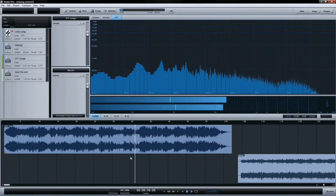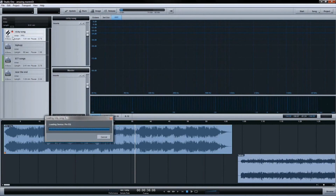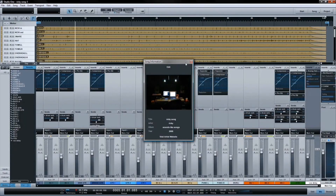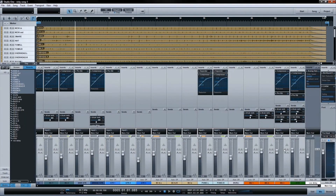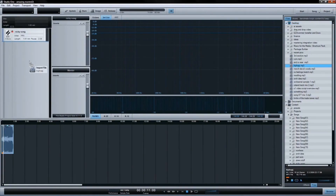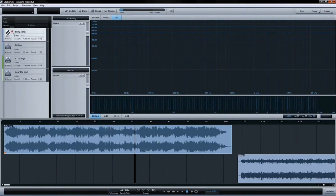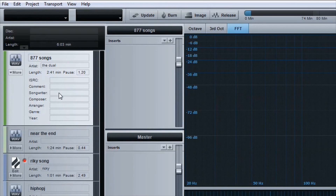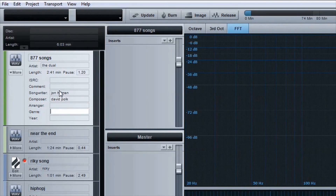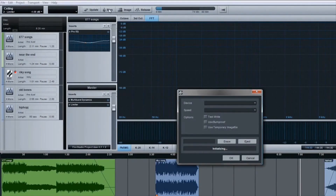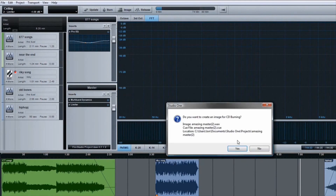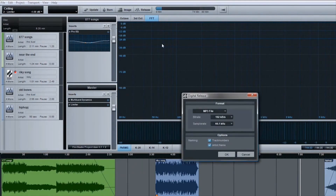Studio One's integrated mastering solution is a first for music production software, offering all the tools you need to master and publish your music in a single application. Drag a song from the browser into the project timeline, and from then on, if you tweak the song, Studio One will automatically update the mastering project. You can also enter all of the common meta tags, such as the artist name, song titles, and EAN and ISRC codes, to make a truly professional master. Then publish your project by burning a Redbook Audio CD, sending disk image files to a duplication house, or distributing the project online.